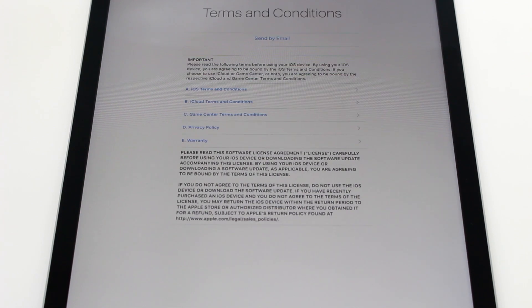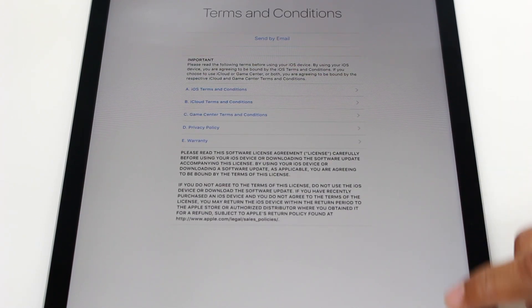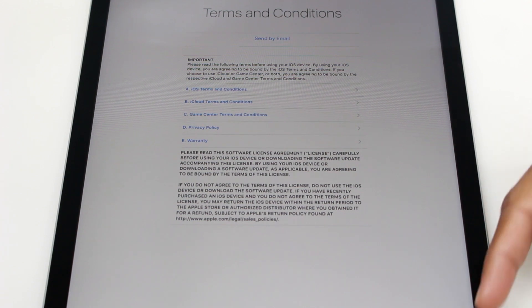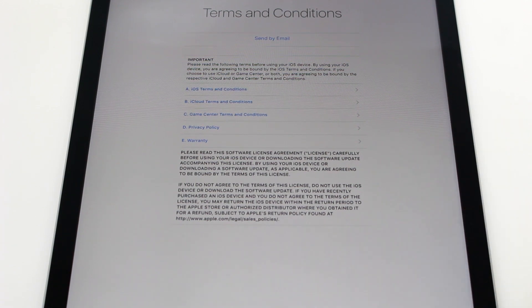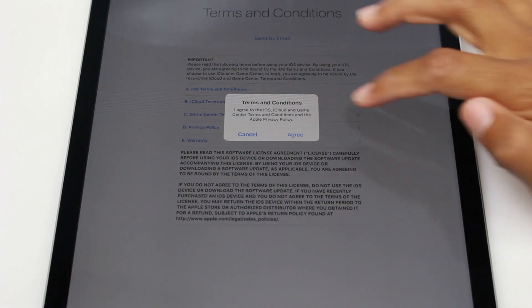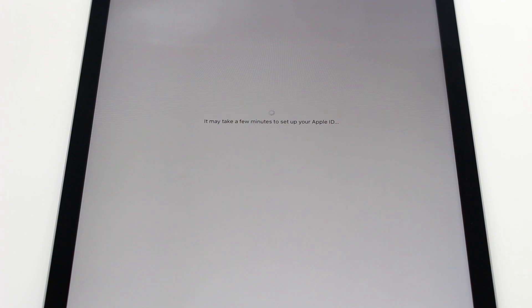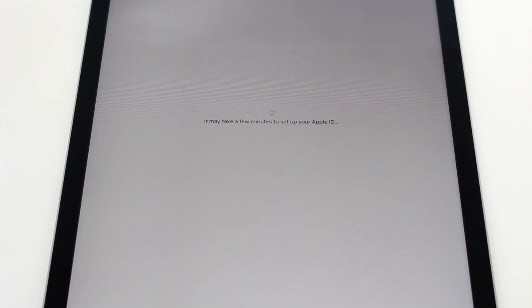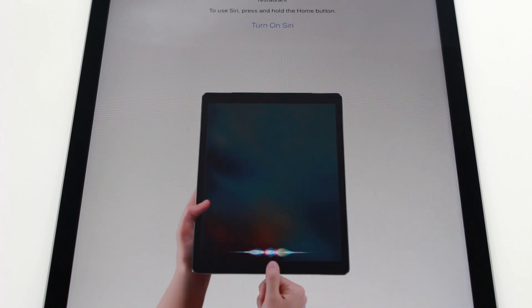It's going to verify it, set the terms and conditions. At the very bottom there is an agree button right here. You will just tap there to agree and then hit agree again. And let it update the iCloud settings.